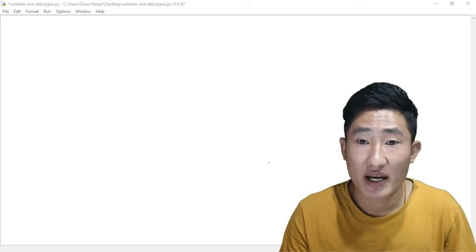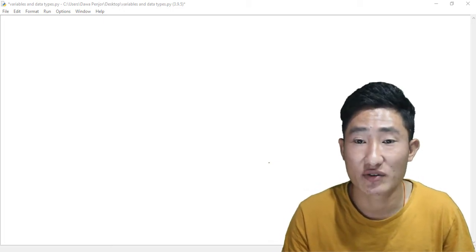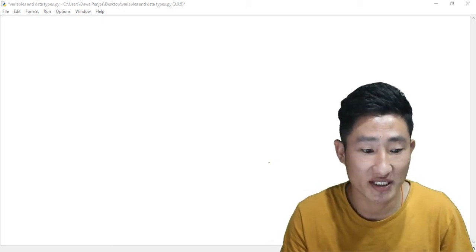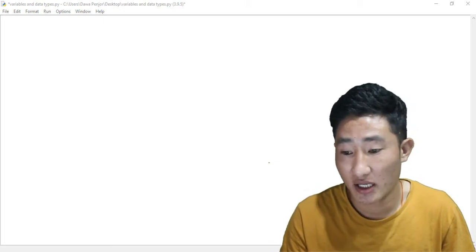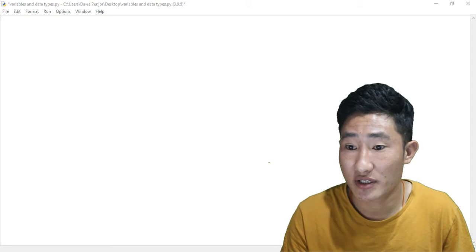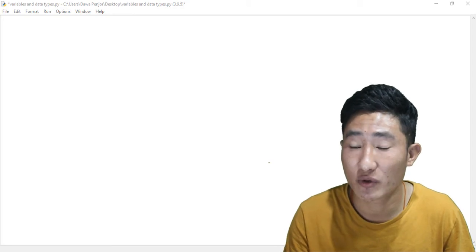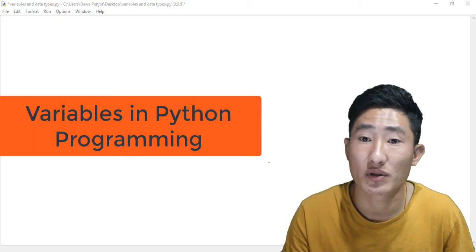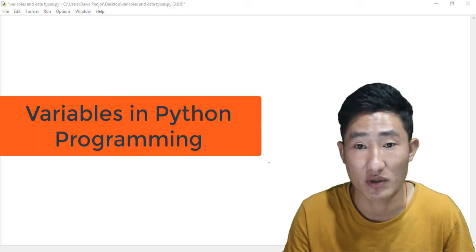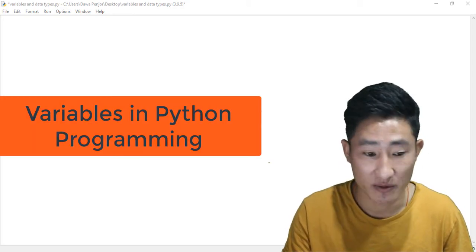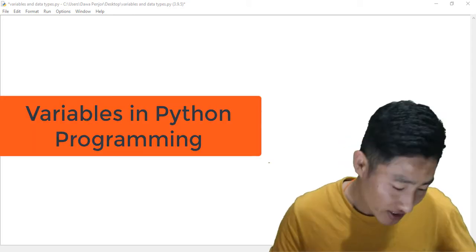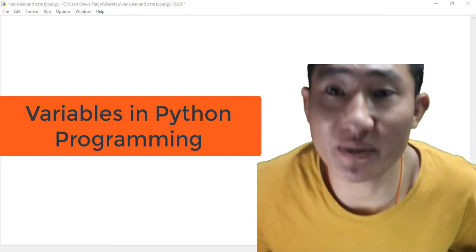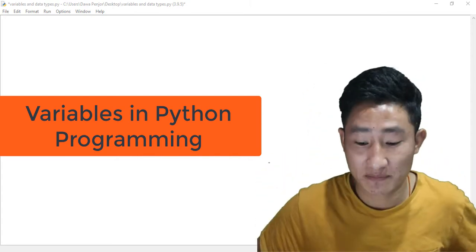Hello everyone, welcome back to lesson 2 of Python programming series. In this video I'm going to talk about variables. So what is meant by variables?